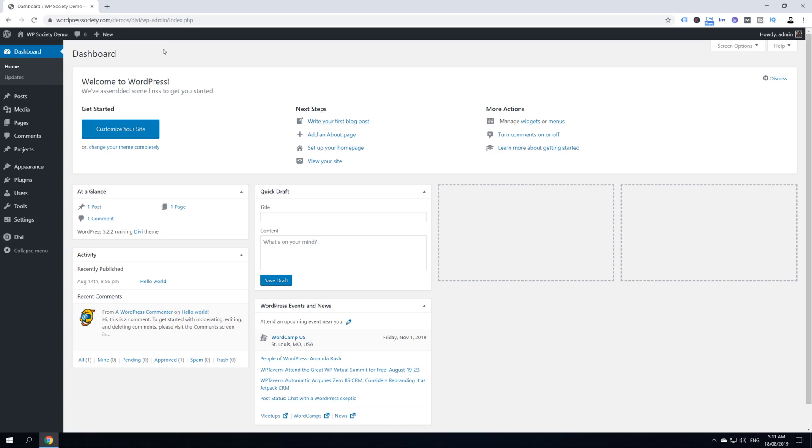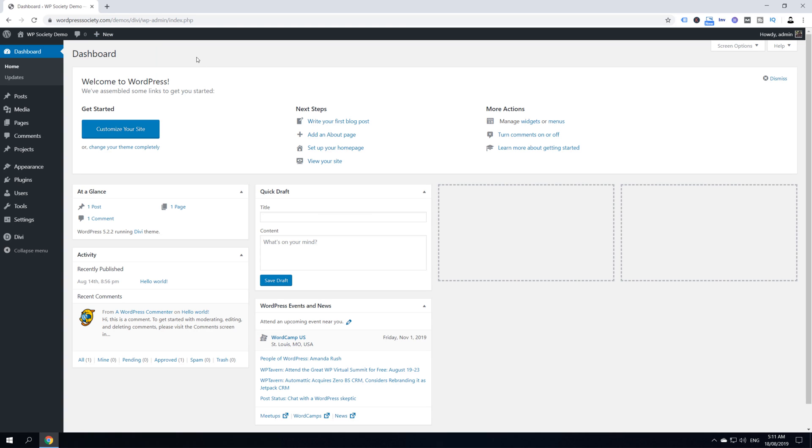Alright guys, we are now inside my computer over at WPSociety.com. In today's tutorial, as we said, we're going to center inline our Divi buttons module.